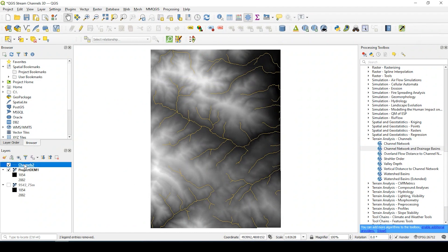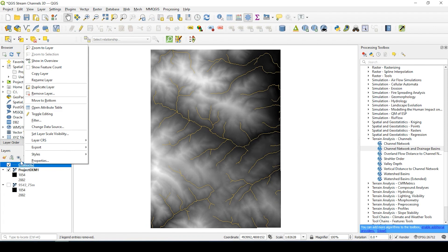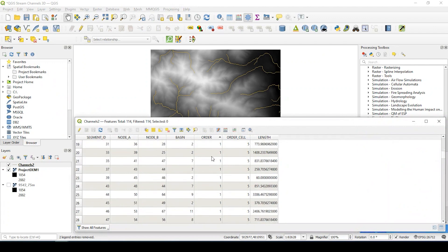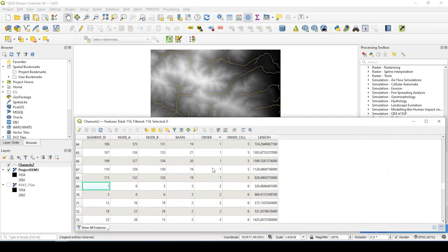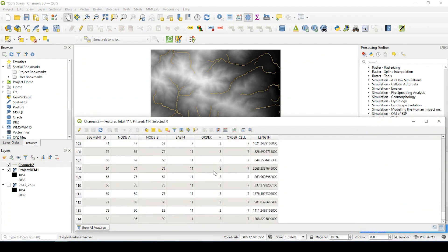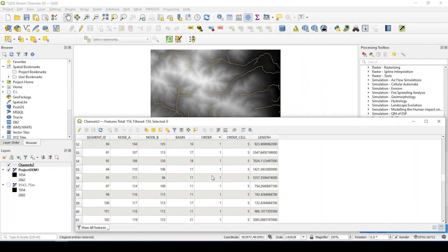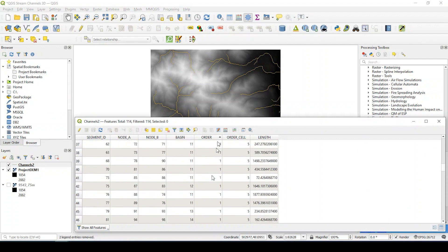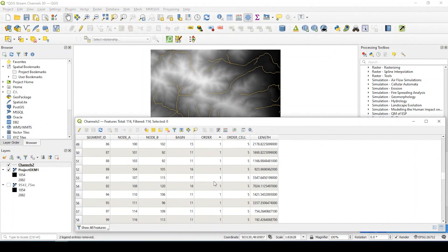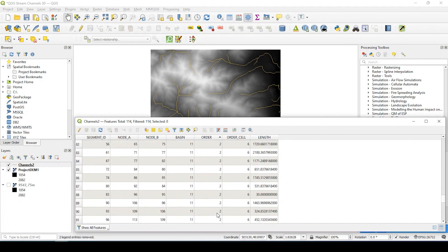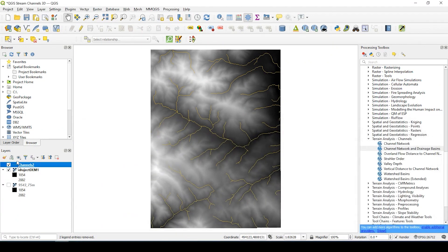Now, if I right click onto that file and go to my attribute table, this field here, order, that's the order for the stream channels. So one will be the top part. And then it connects to two, then three. So the hierarchy goes from one, two, and three. The higher the number, the bigger the stream. So let's go and add some symbology to that to make a little more sense here.